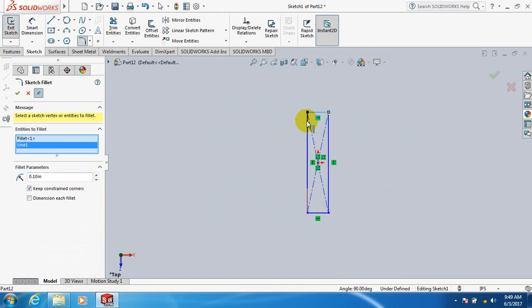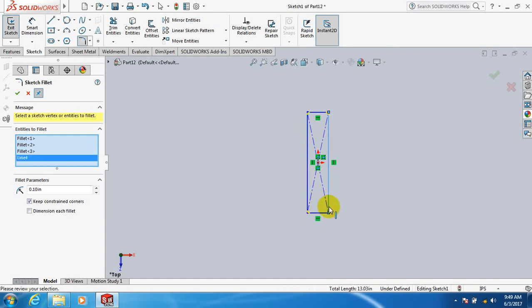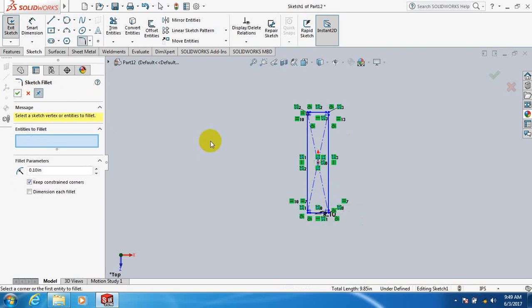And this line, now click this line, and this line. Click OK.